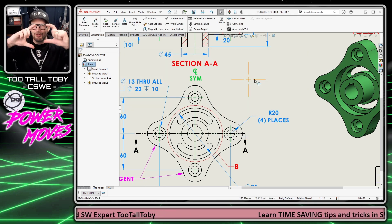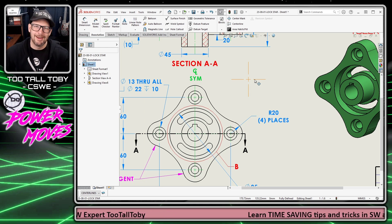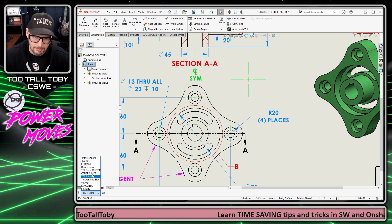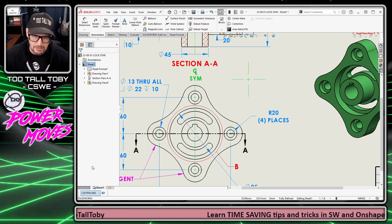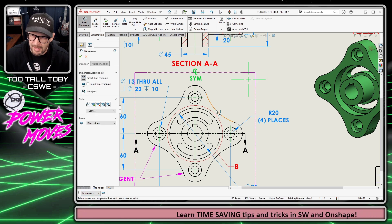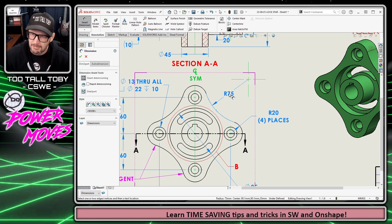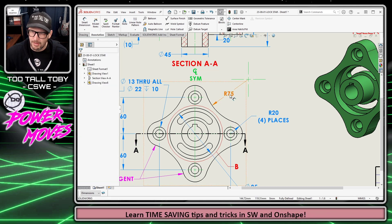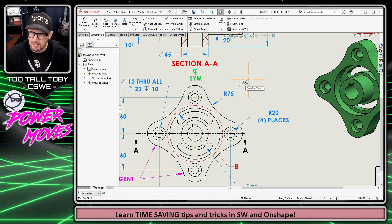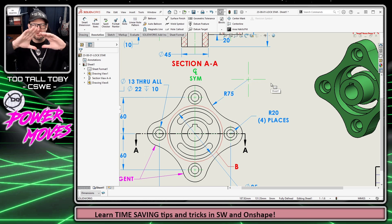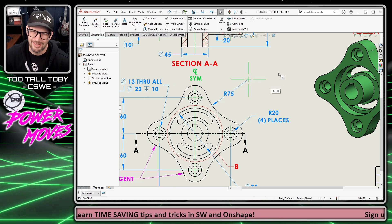From here I can turn on my Dimensions layer, go to the Smart Dimension command, and create a dimension that lets everybody know this radius is supposed to be 75 millimeters, originating from this center mark — and that center mark is no longer massive.